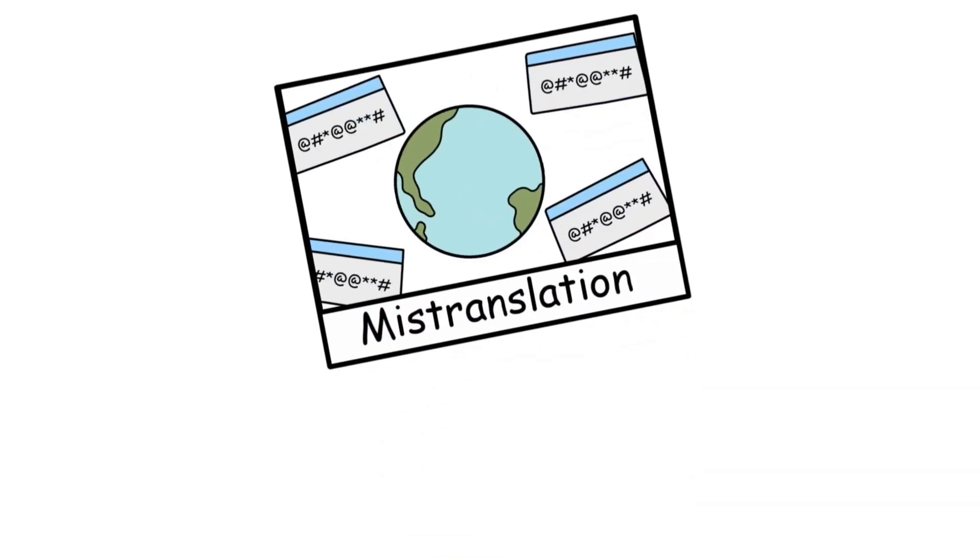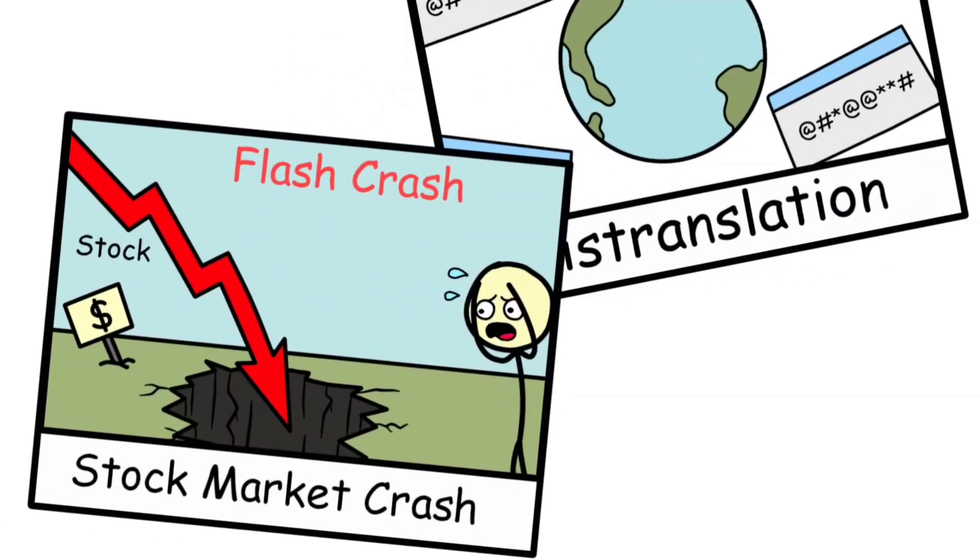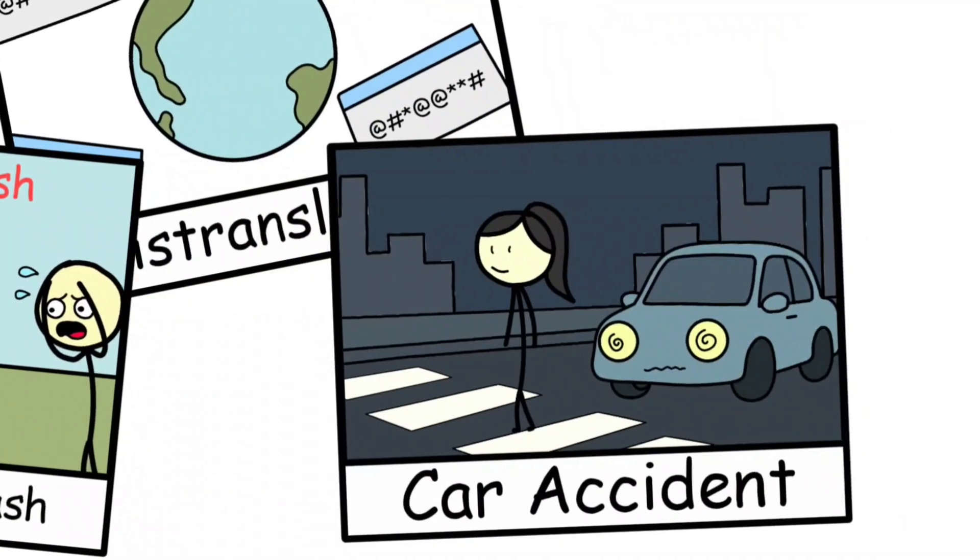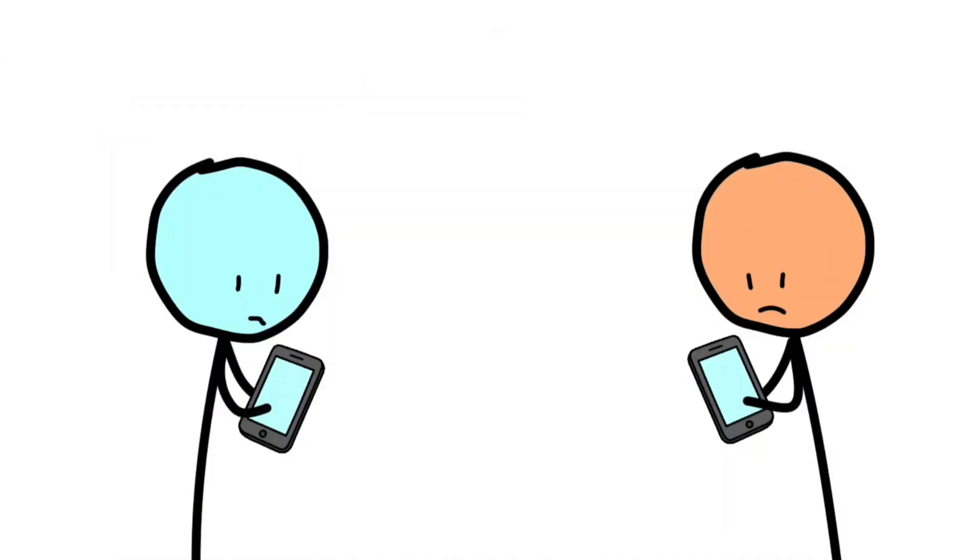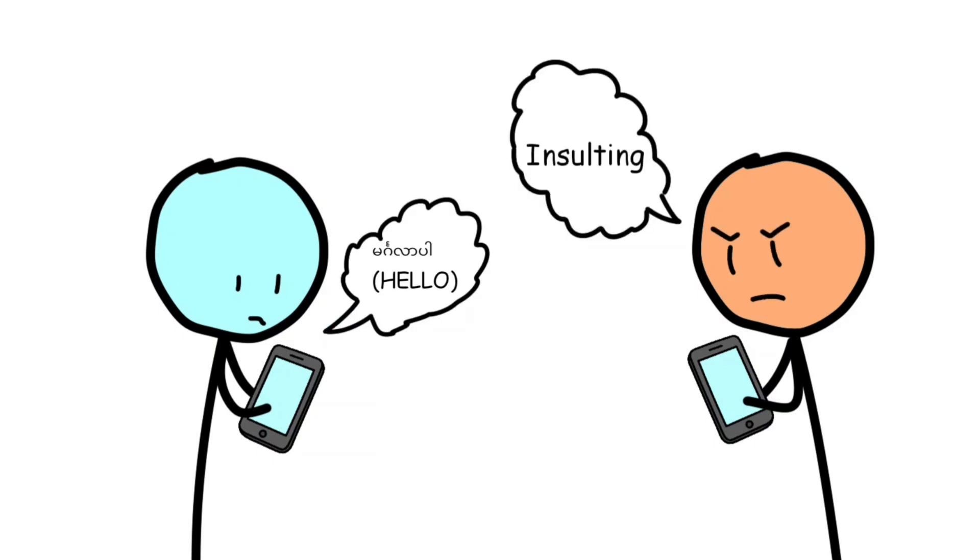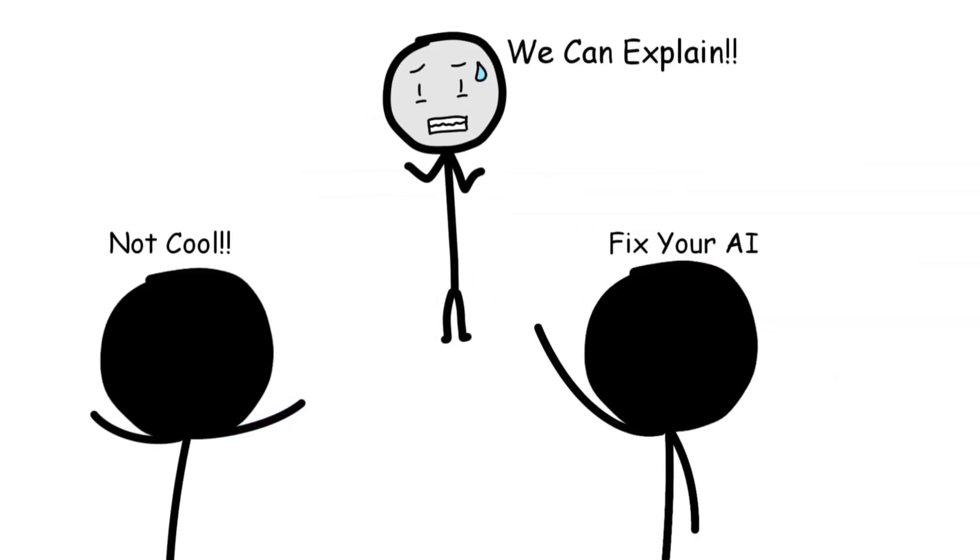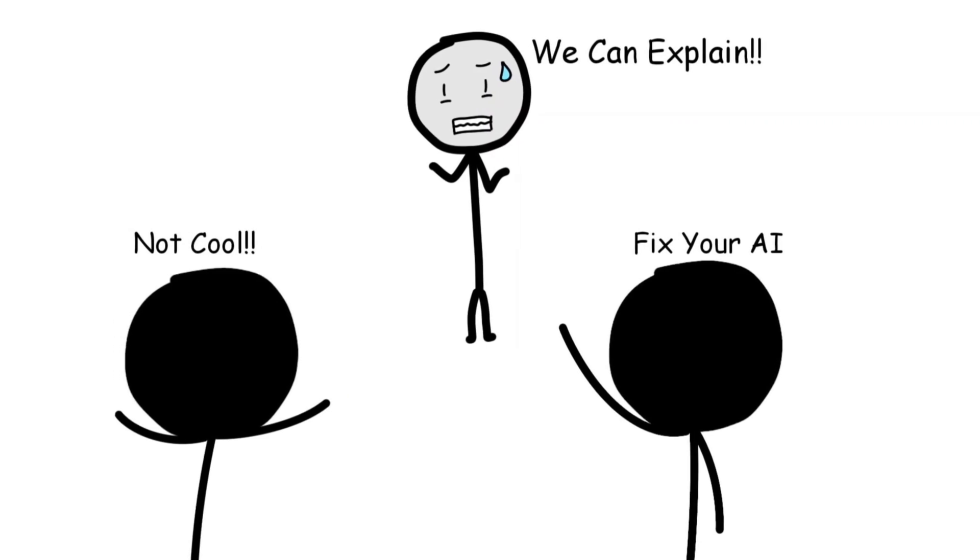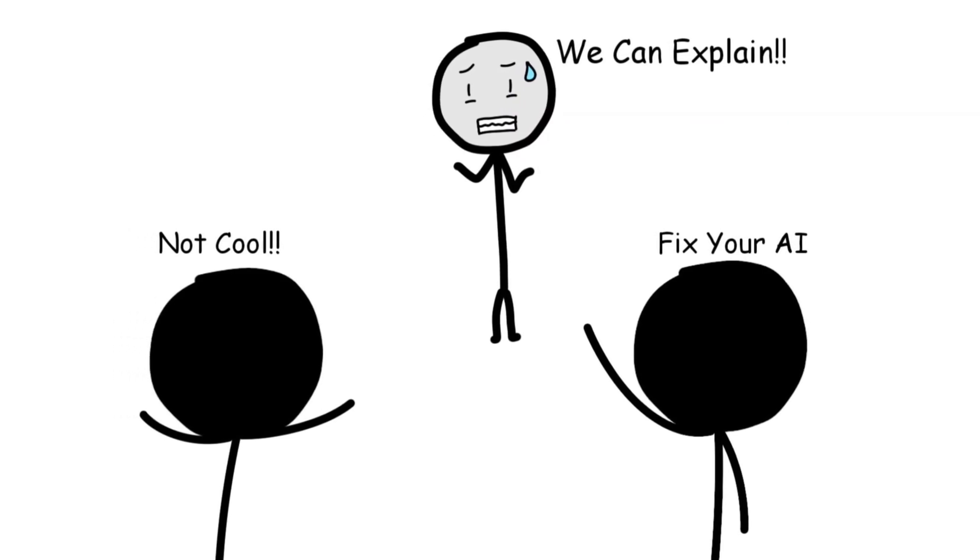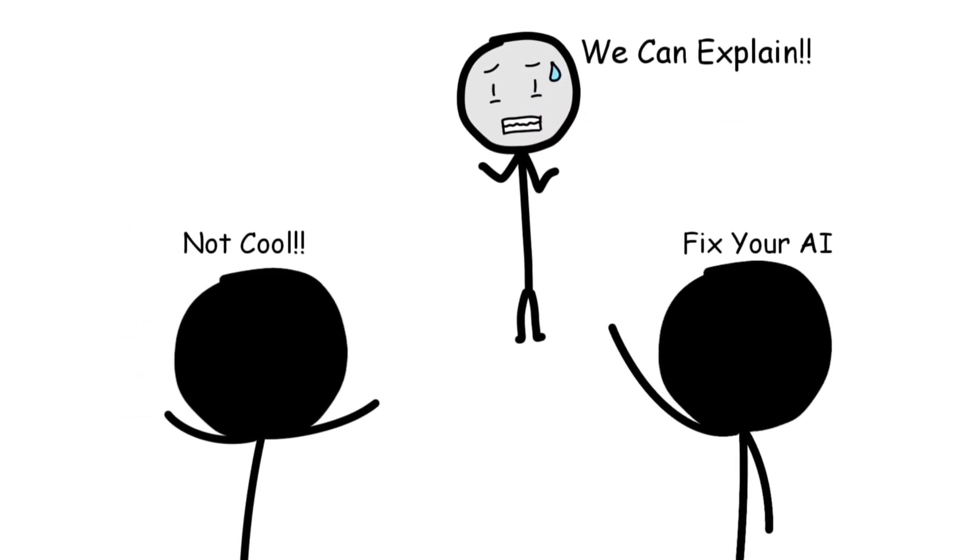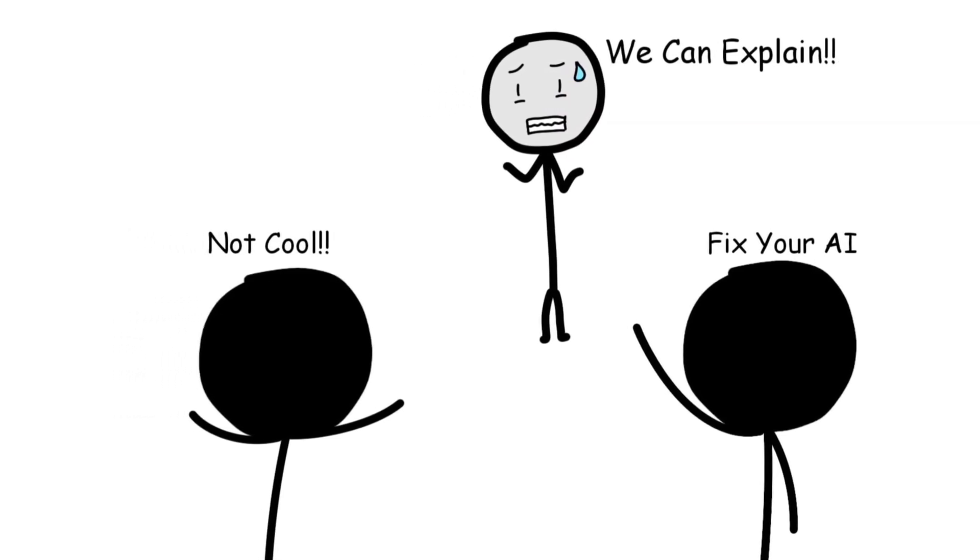It was a small-scale blunder compared to stock market crashes or fatal car accidents, but in the age of instant global communication, even one botched sentence can cause political damage. And it left Facebook scrambling to explain how hello turned into an insult heard around the world.